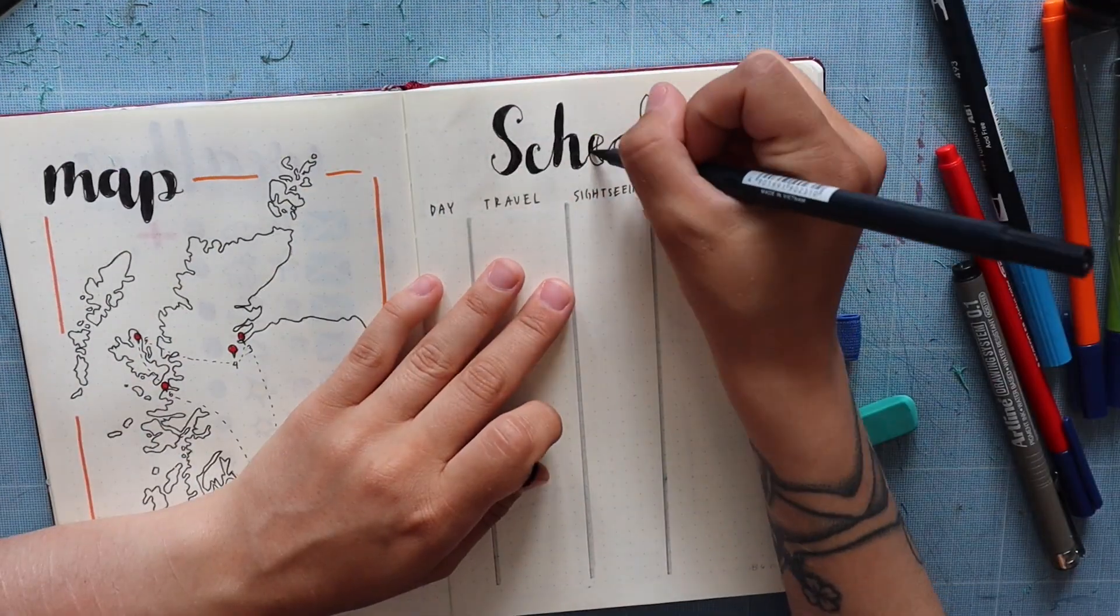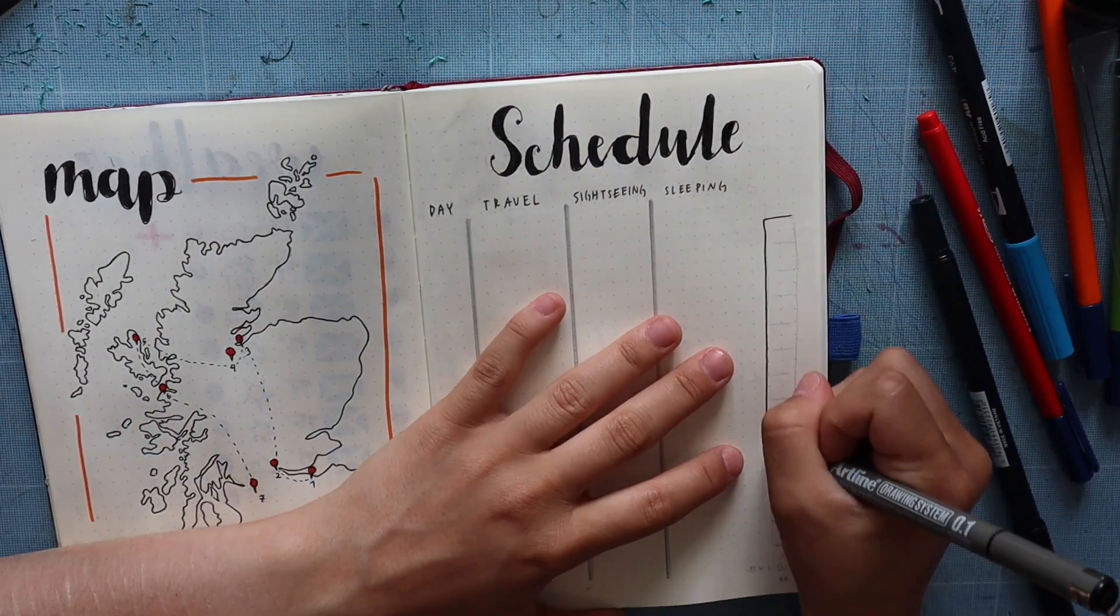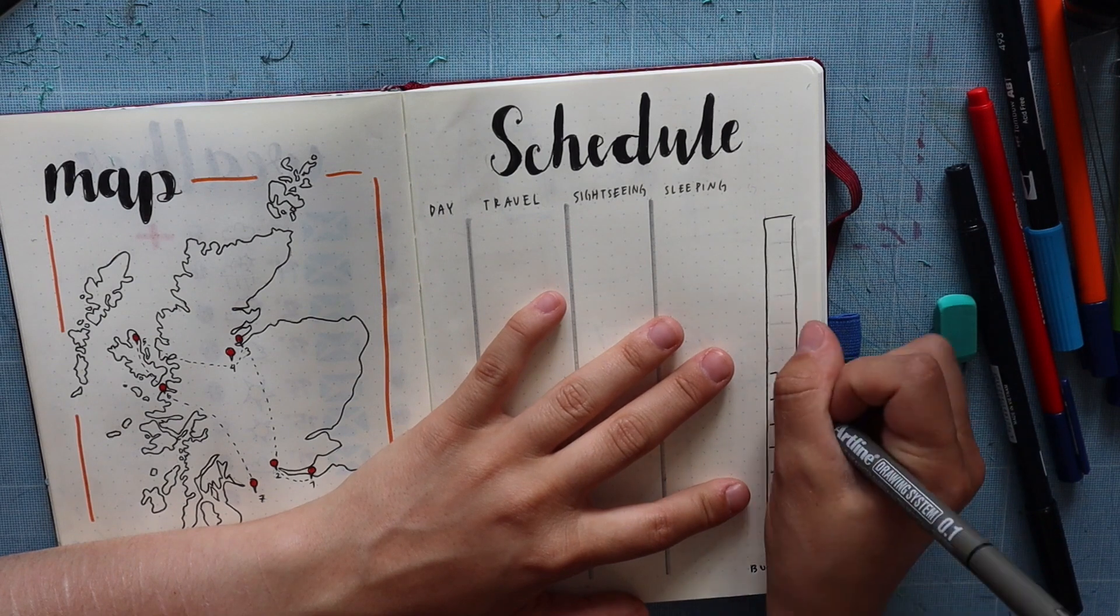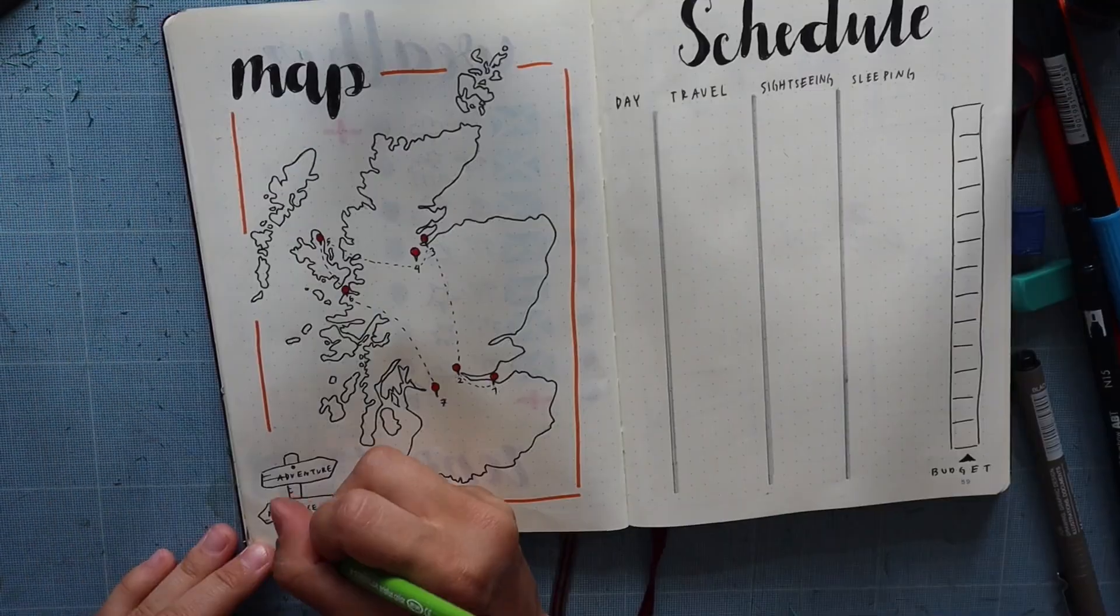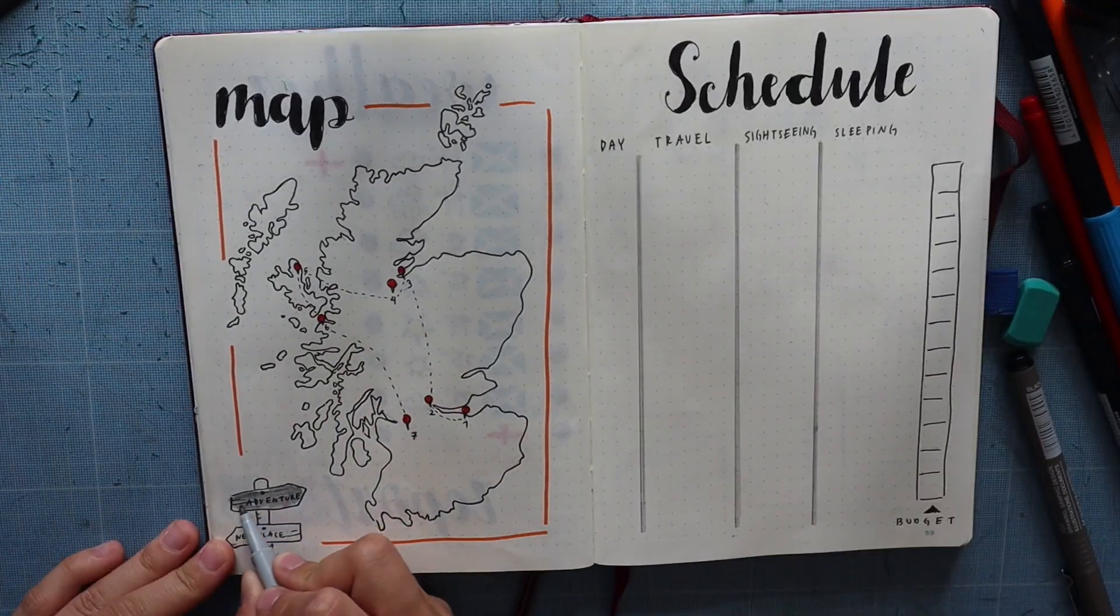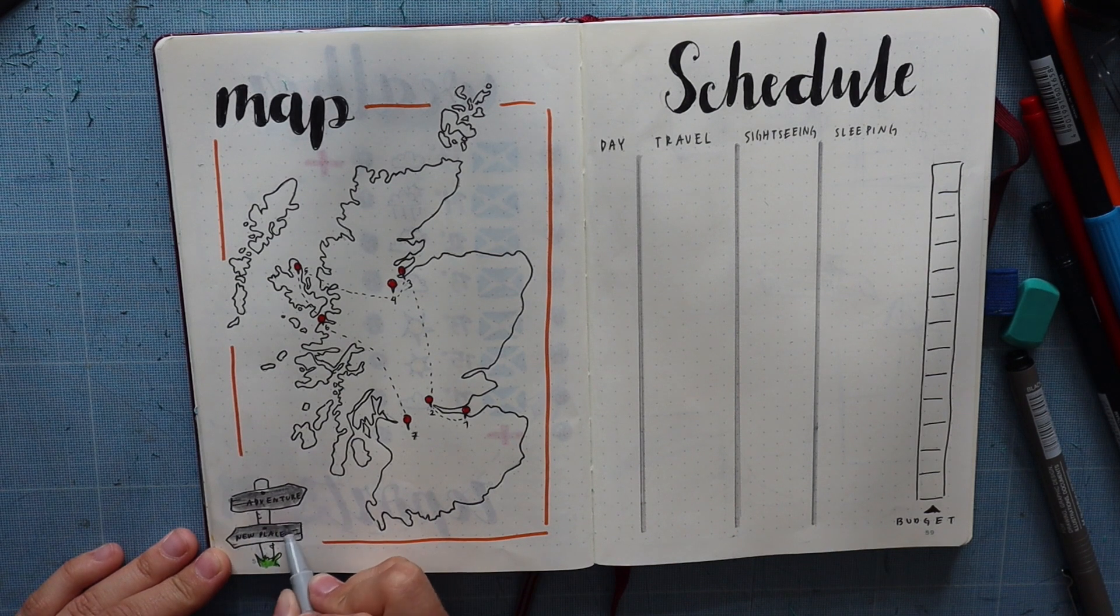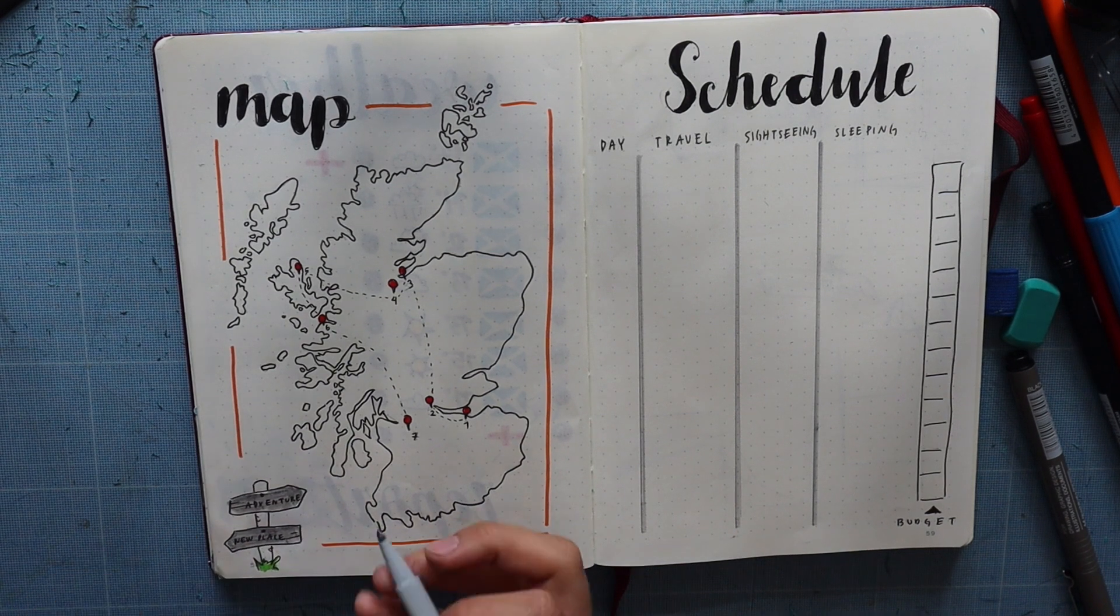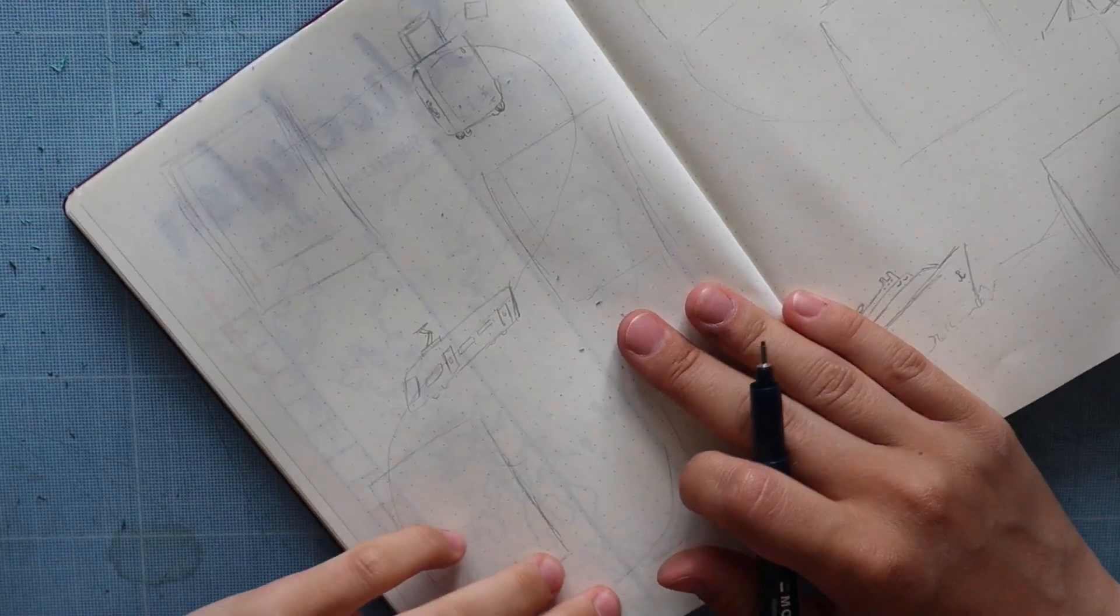Those are the actual plans we have in Scotland, and then after that we don't have any plans yet.